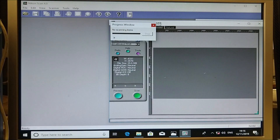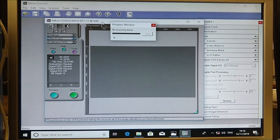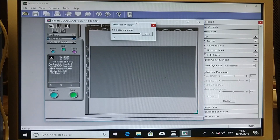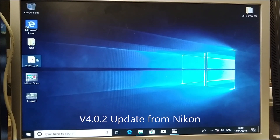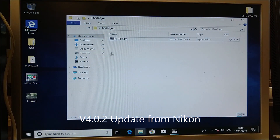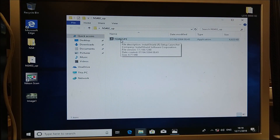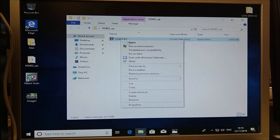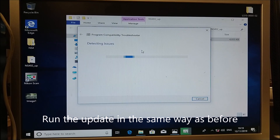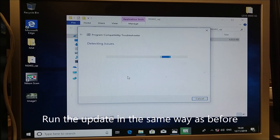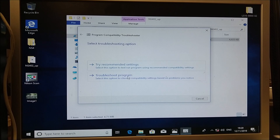What you want to see when you open this program is your scanner listed in the window showing it's connected by USB. To install the update you will need to do a similar thing. We've downloaded the NS402 update and we'll need to run it in the troubleshoot compatibility mode in the same way that we ran the Nikon Scan installer.